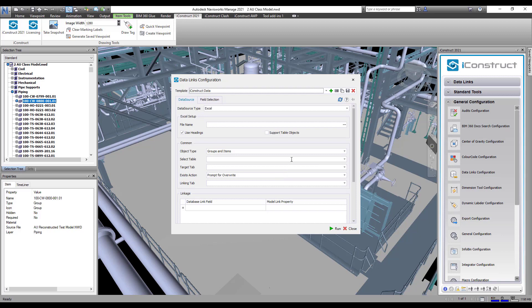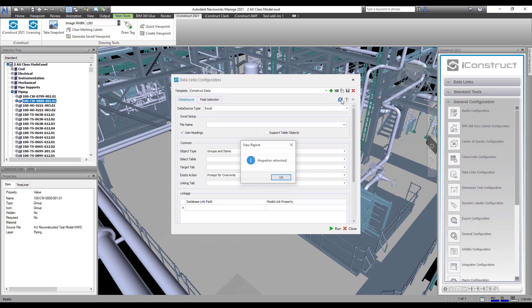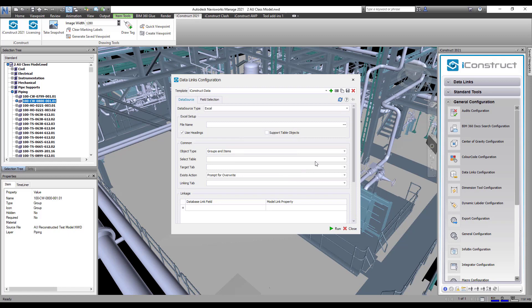Ensure you have one object selected and press Refresh Properties. You can start to build your configuration.